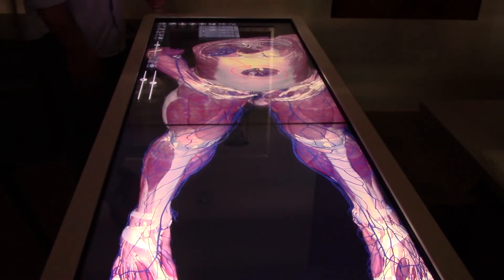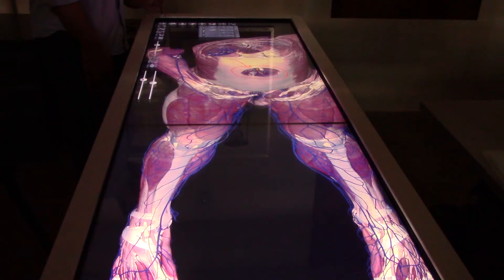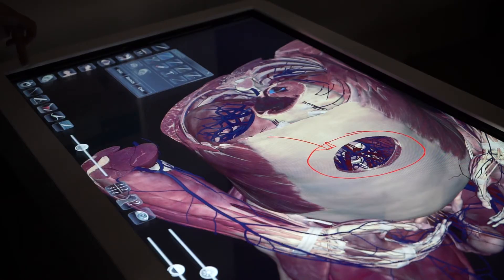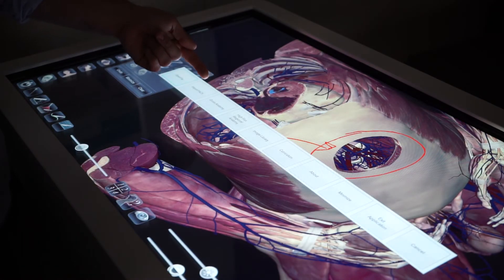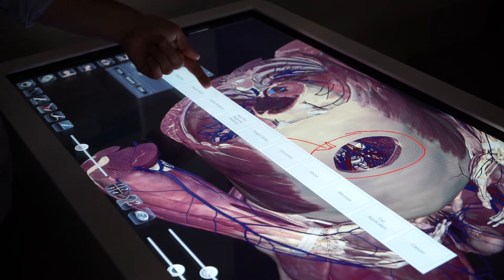So there you go — there's an overview of the basic tools offered for the gross anatomy models. By selecting the start button, you'll get a menu of other options to explore.